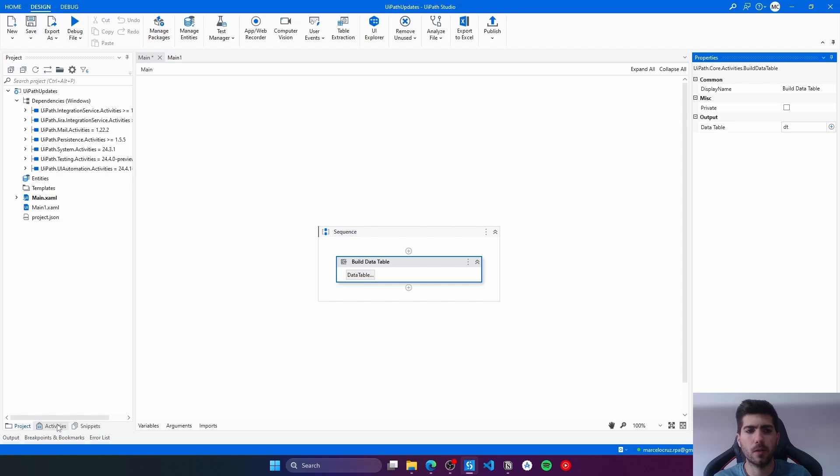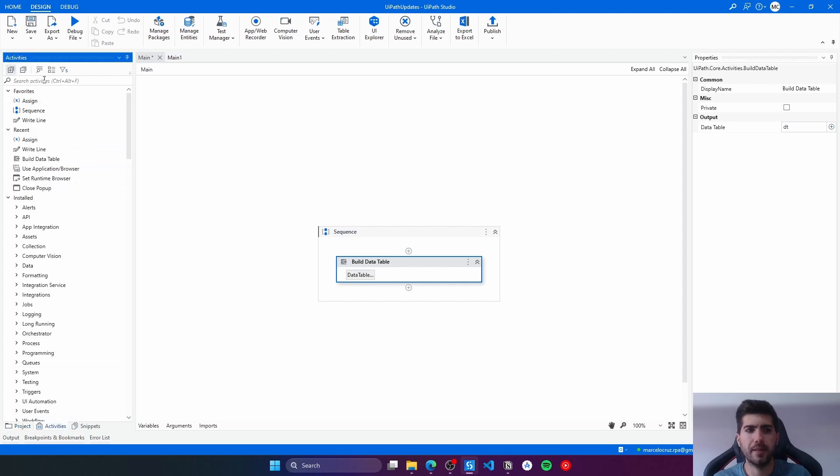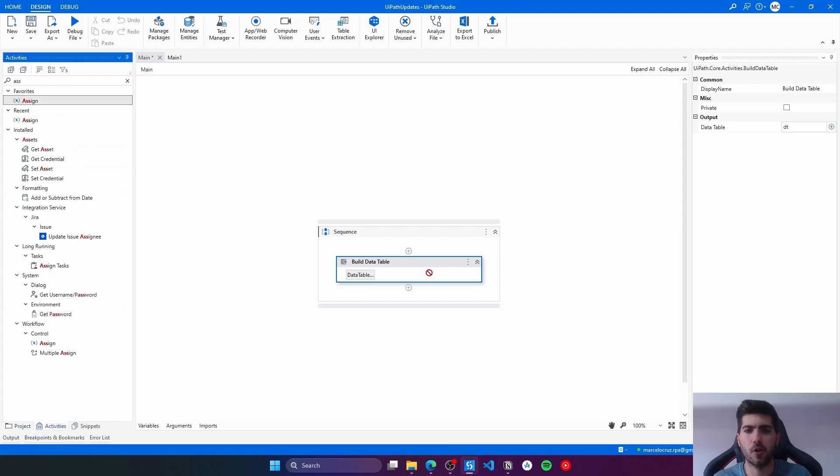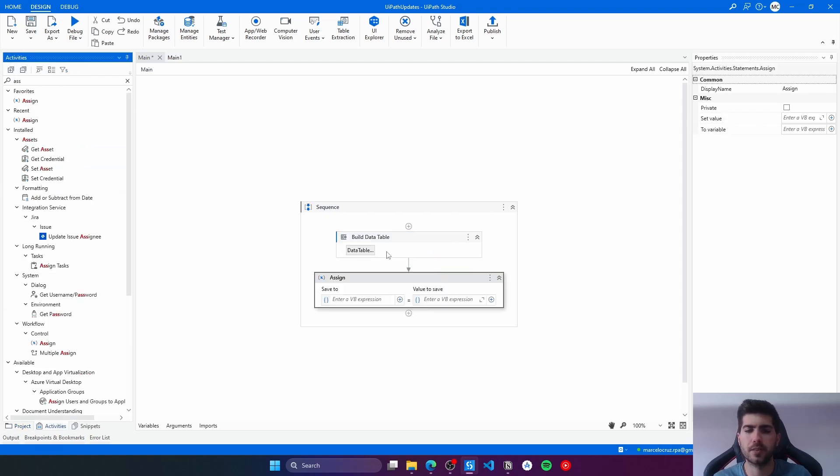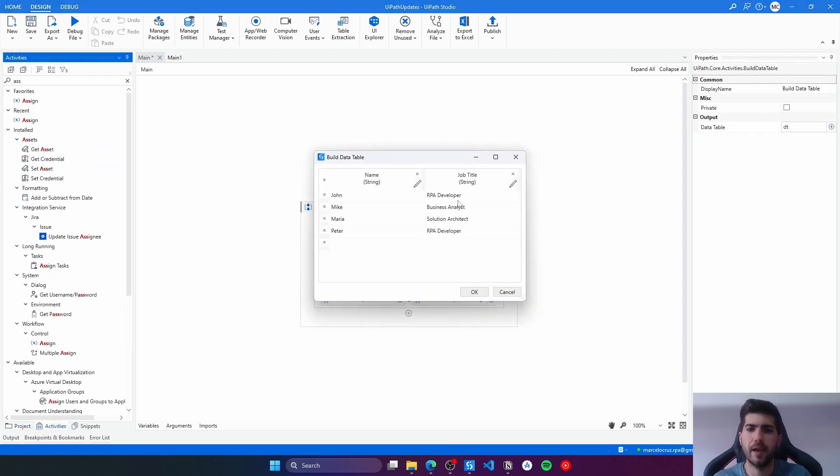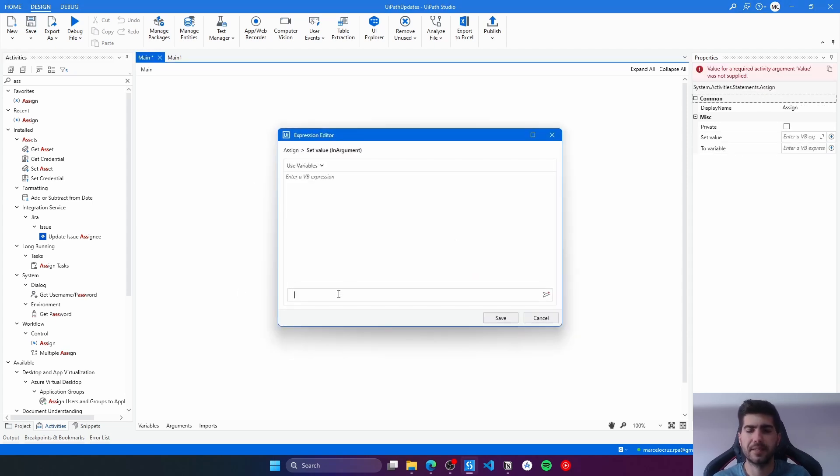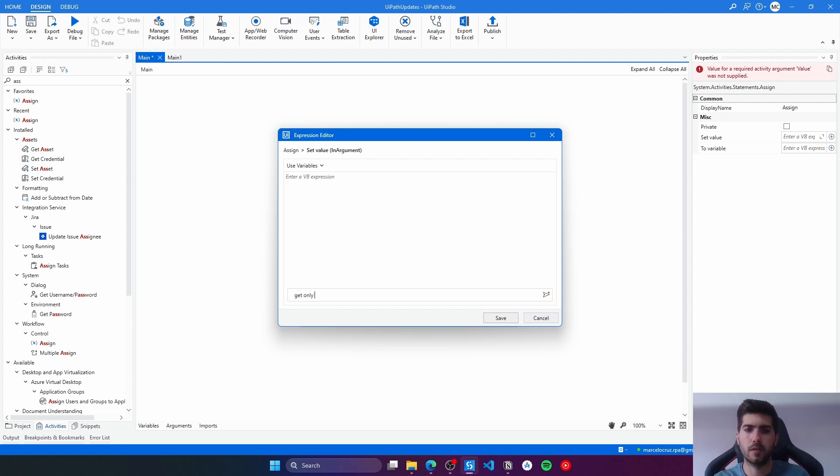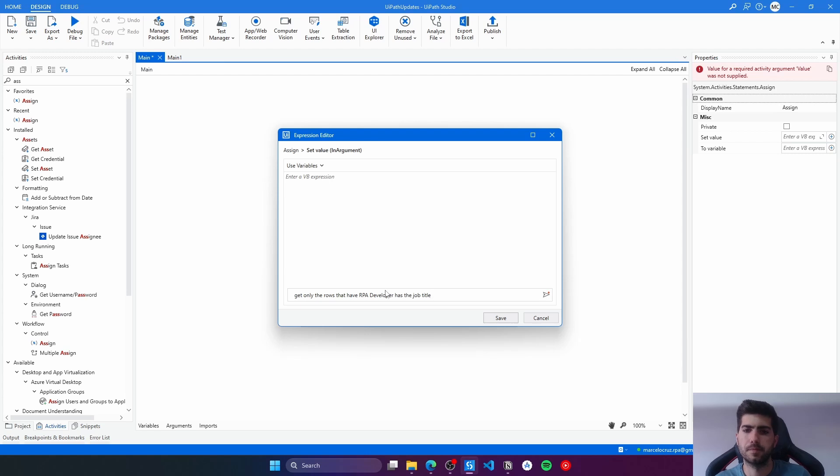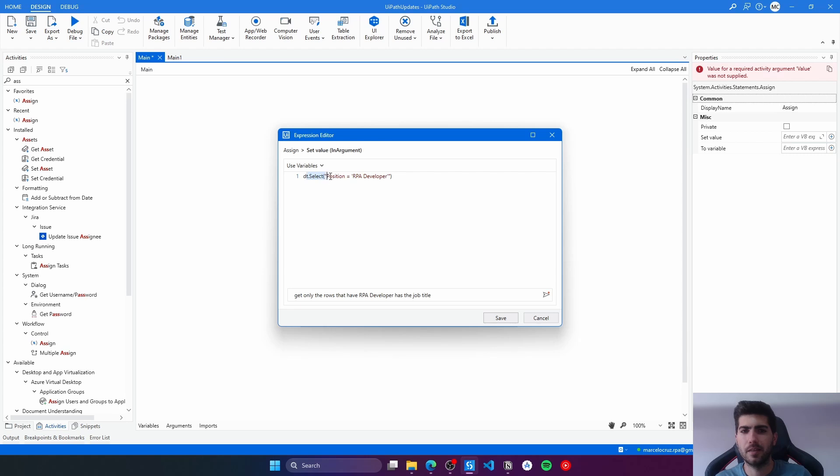Now from an assign activity, let's try to get only the rows that have RPA developer on job title. So here let's describe what we want: get only the rows that have RPA developer as the job title. And so here we can see DT.Select to filter the column by RPA developer. So here it's the wrong column name.